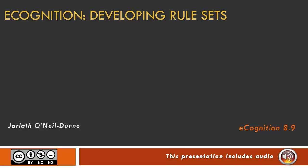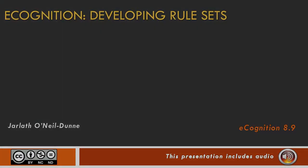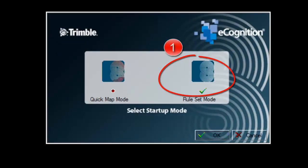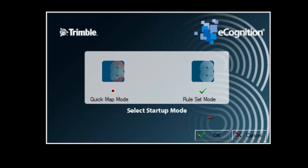This video will show you how to develop rule sets using eCognition. You should already have some experience setting up workspaces and projects within the eCognition environment. When you start eCognition, make sure you select Rule Set Mode, then click OK to launch eCognition.